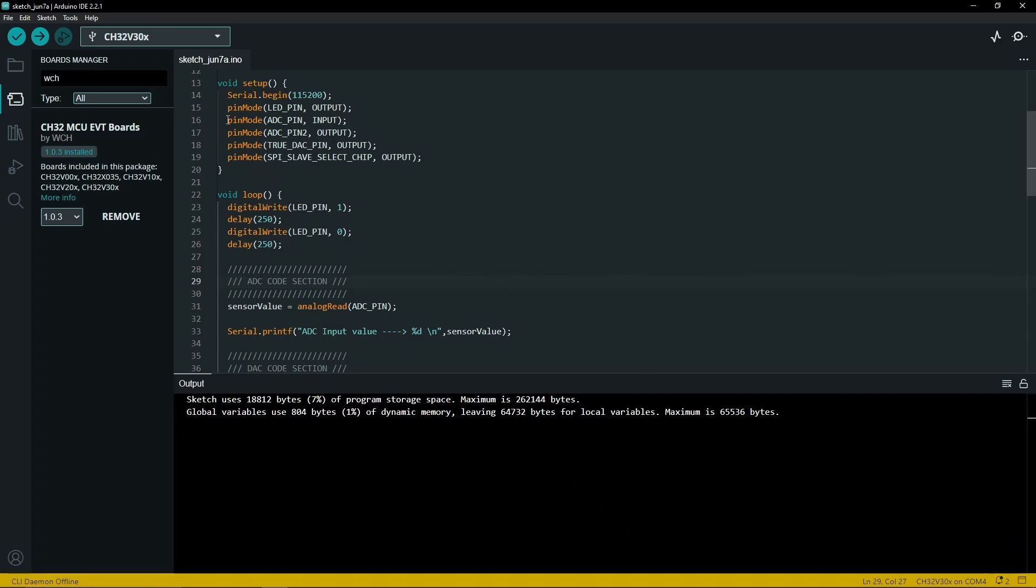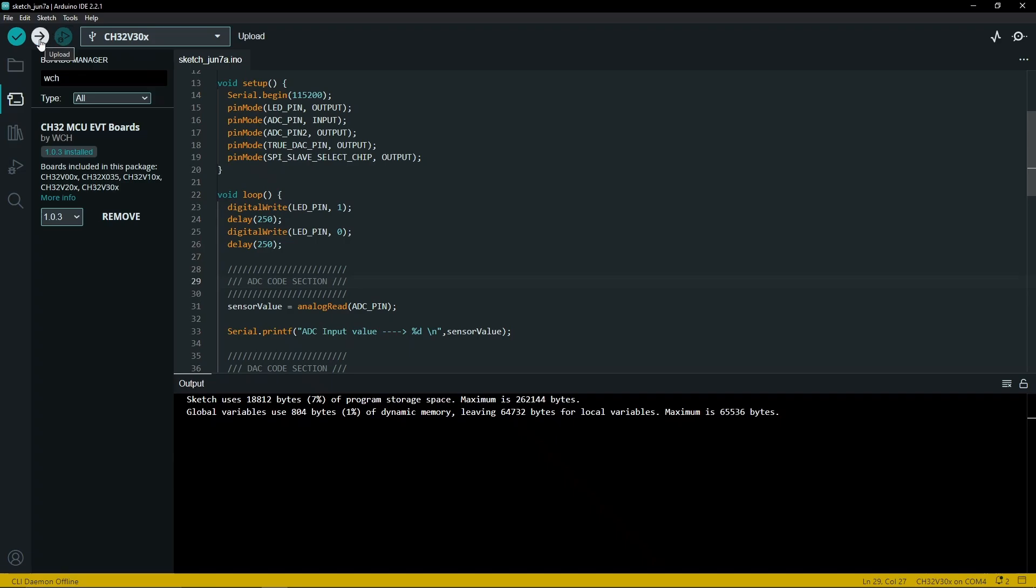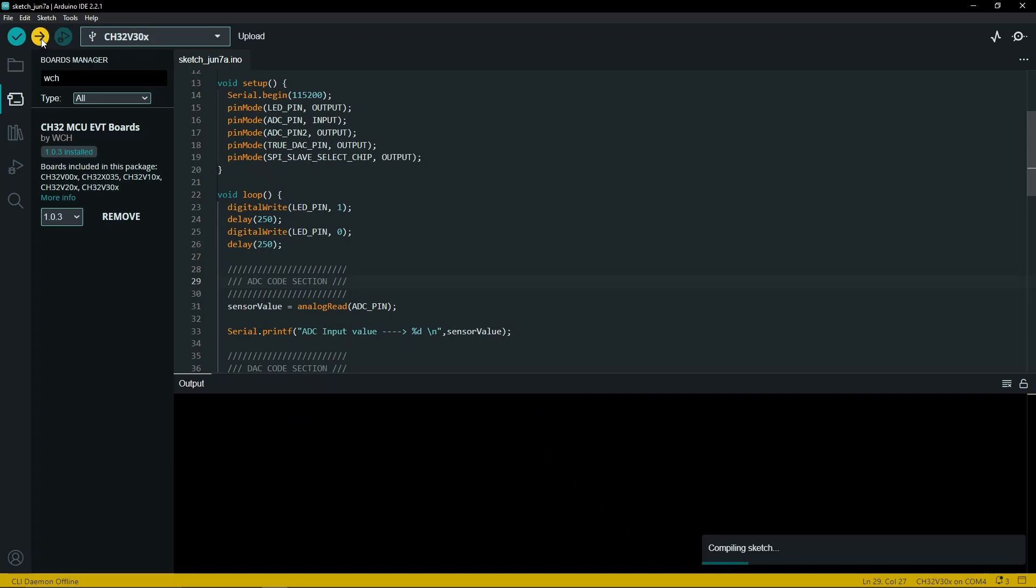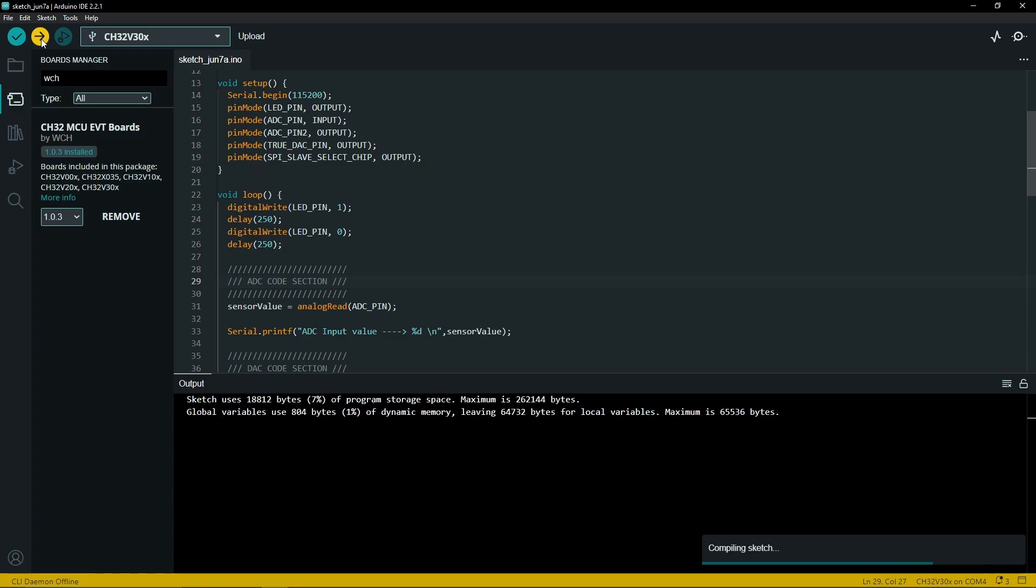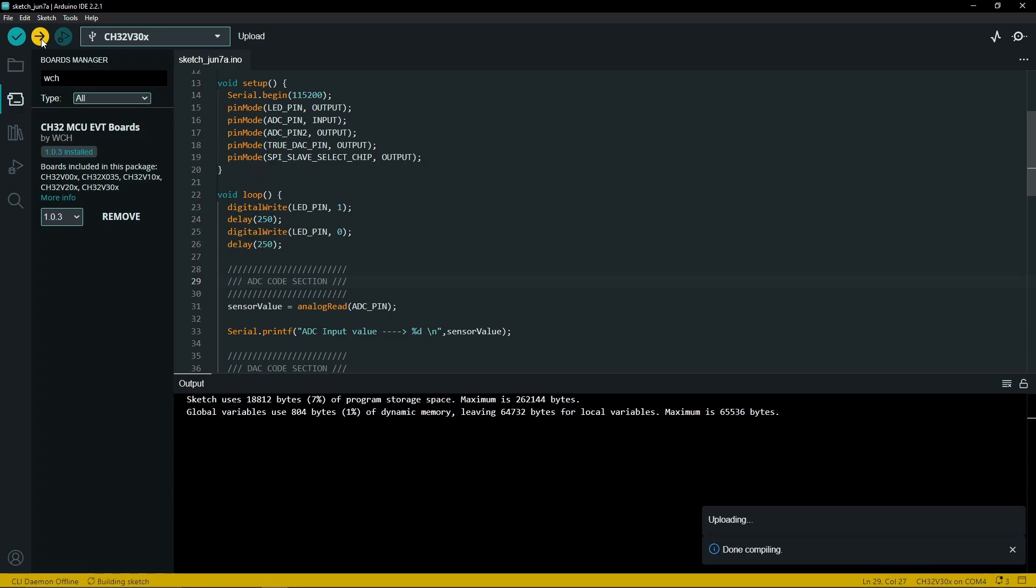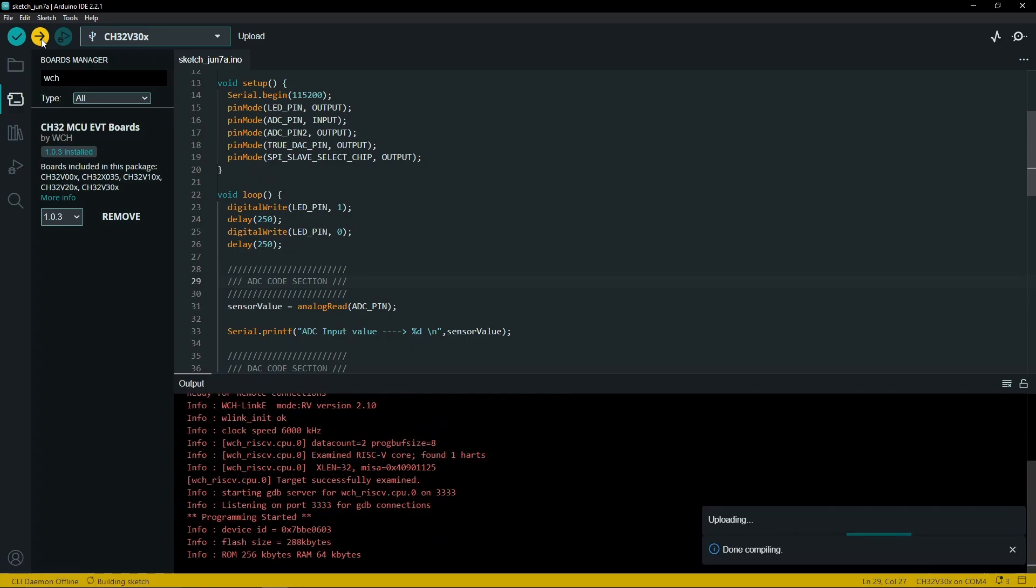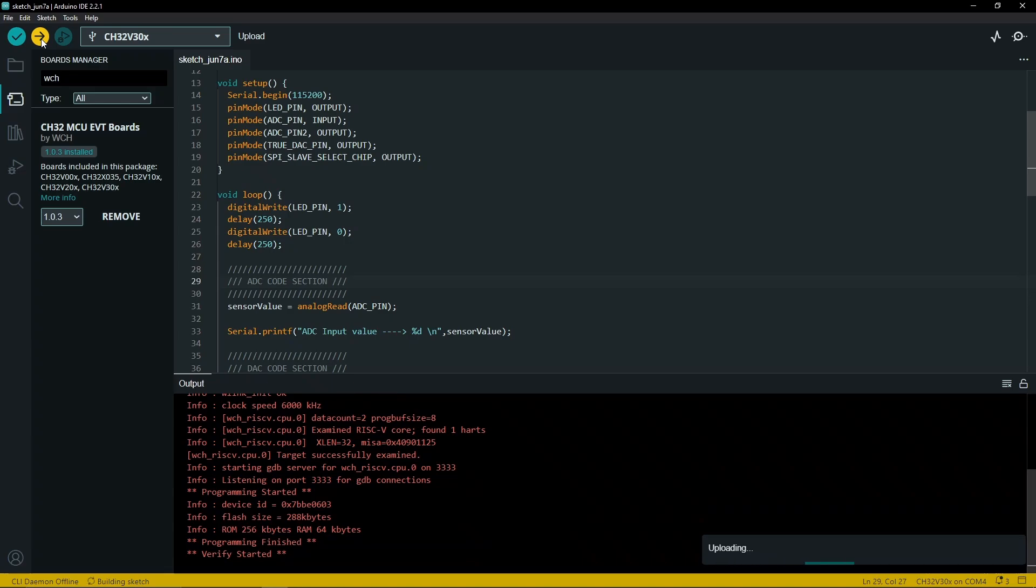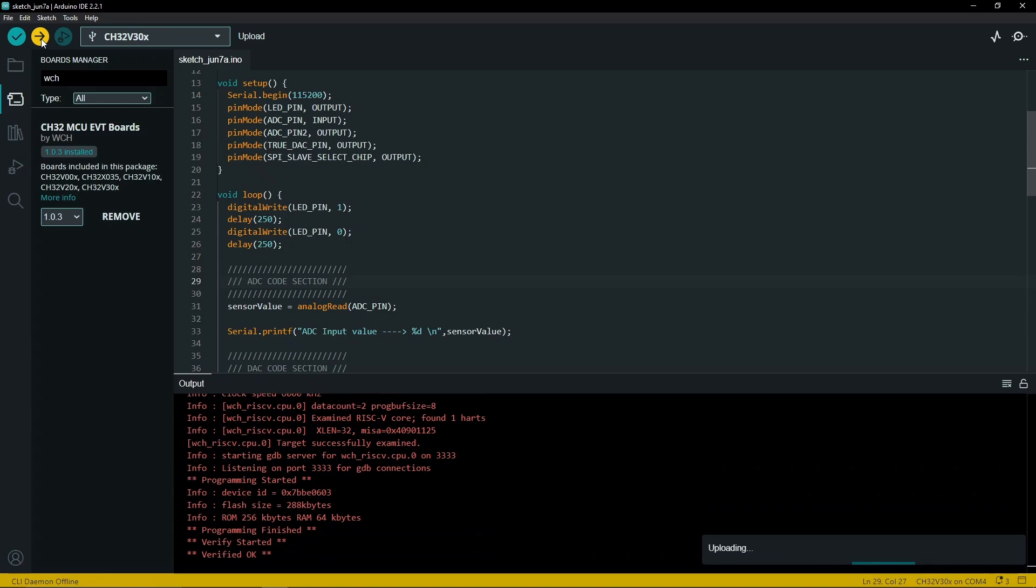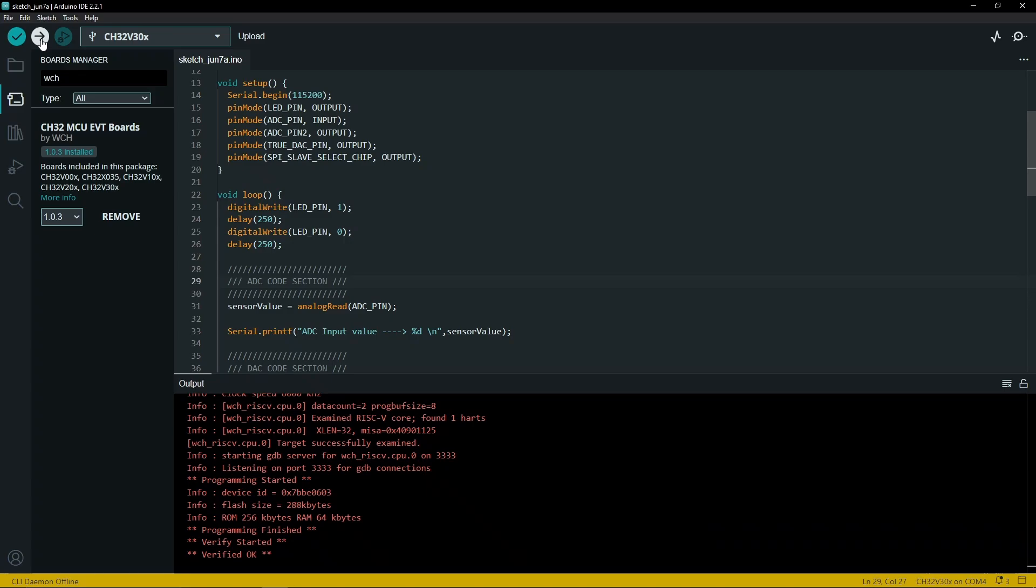Then we can go on to download and flash to our board. This should make our Arduino program upload. As you can see, the upload has been successful.